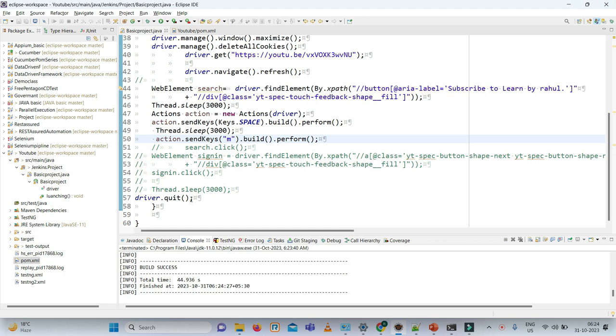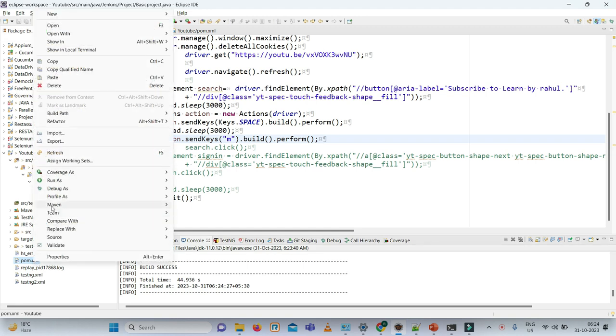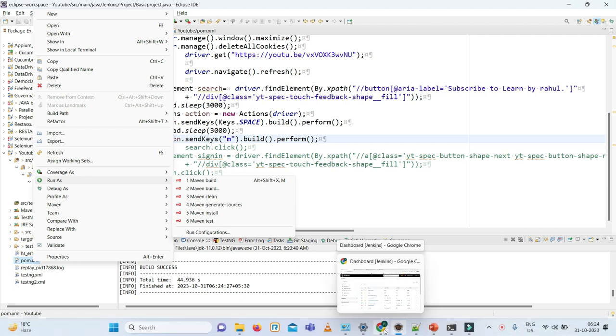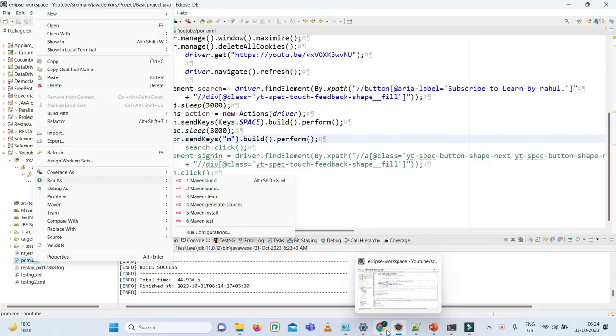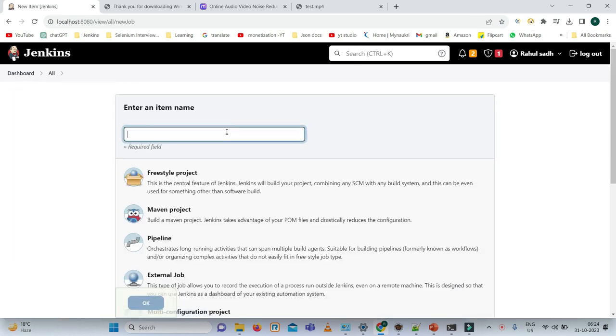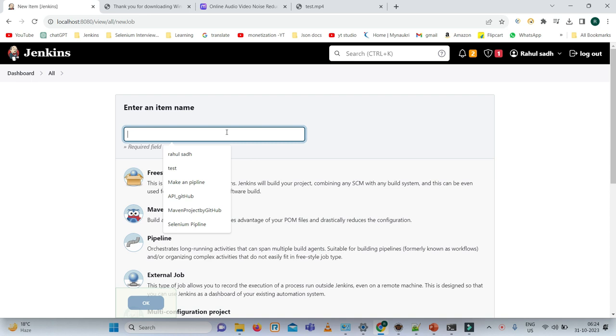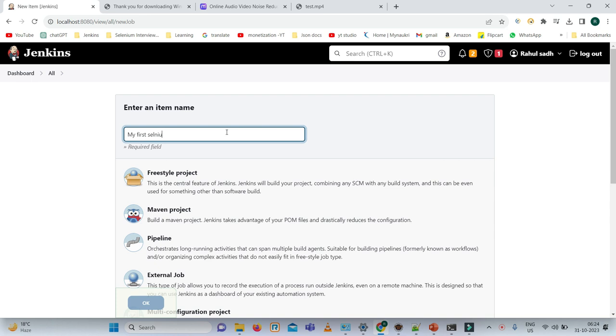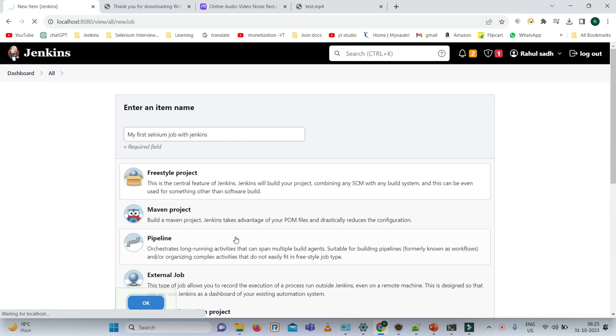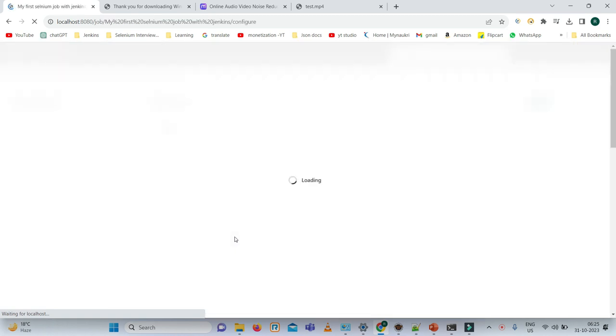What we have done here, we click on our pom.xml, run as Maven test. So let's see how we can do that with the help of Jenkins. We are coming back to this Jenkins dashboard. We need to first create a new item. Enter item name: My first Selenium job with Jenkins. Click on the freestyle project, click OK.